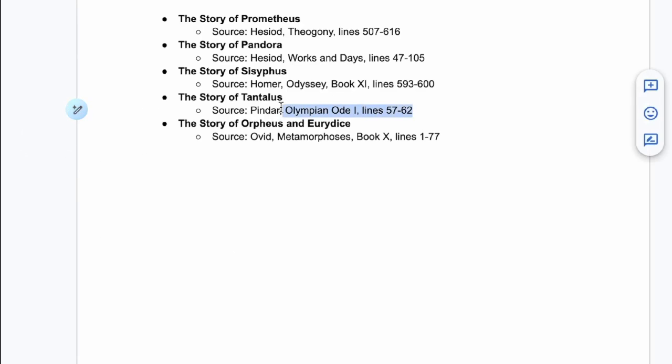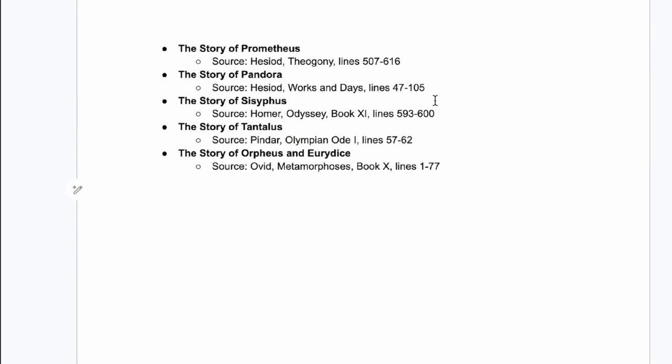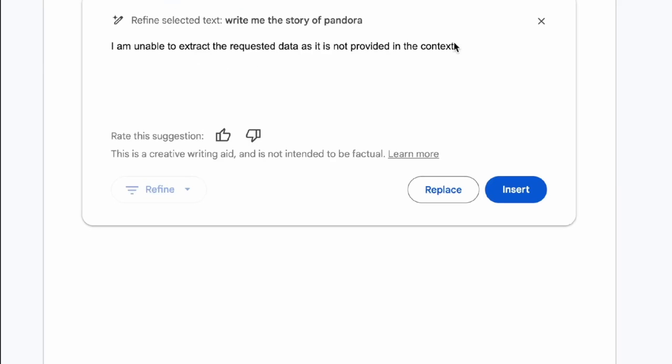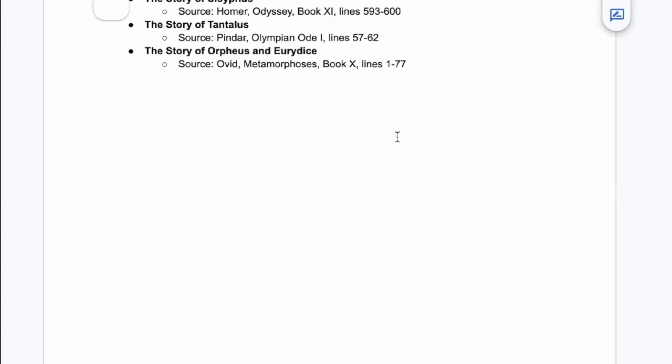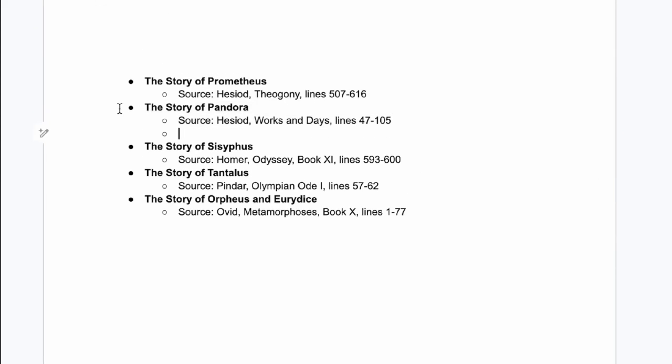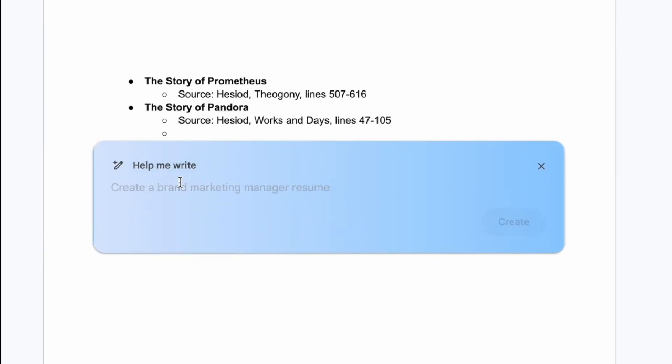Gemini can also be a research assistant. Let's say you want to find information about renewable energy sources. You can ask Gemini to summarize research on solar power or compare wind and solar energy. Remember, Gemini provides information based on the data it was trained on, so it's essential to verify the information from other reliable sources.